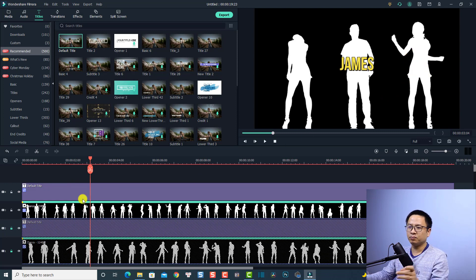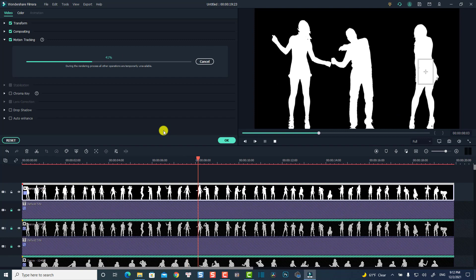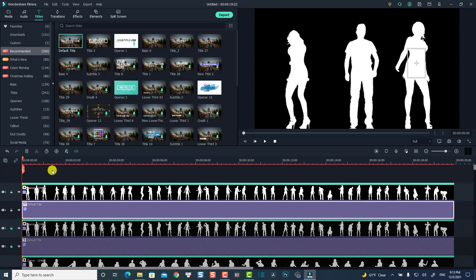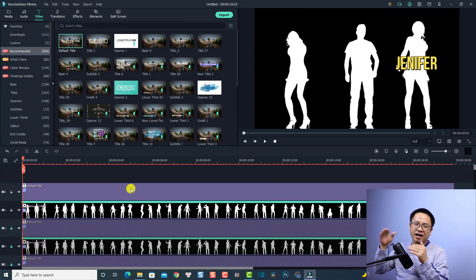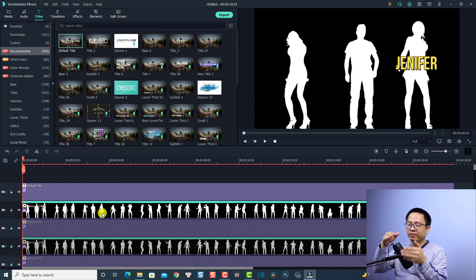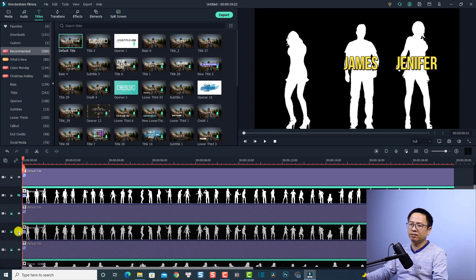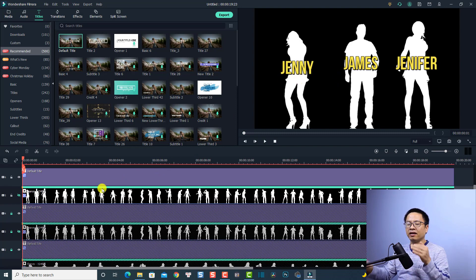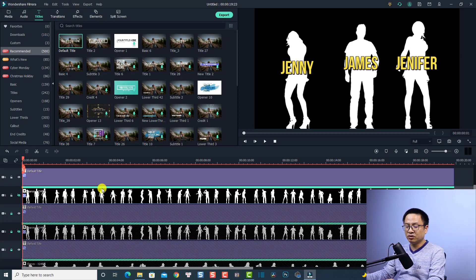I'm going to speed up this process for the third character to save your time. Now all the texts are on the moving objects. To review, I'll click the eye button to hide the clips above one by one to show each text layer. This is how you can add text to moving objects using Wondershare Filmora 10. Here is the final result.